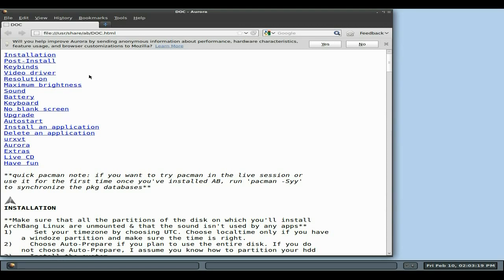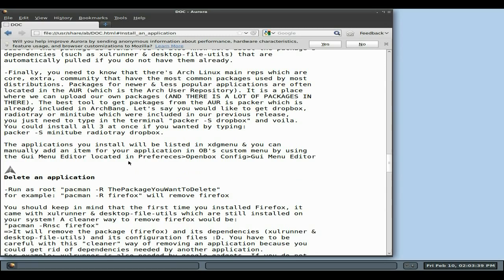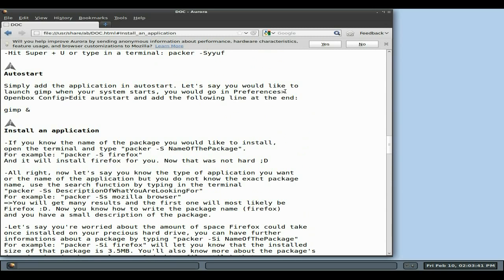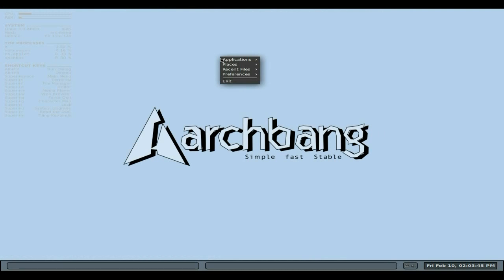If you want to install applications it's via the terminal. It's basically pacman -S and then say 'firefox' and it'll go and get it for you — easy peasy lemon squeezy. If you want to search for a package, it's all there, so don't worry about it.